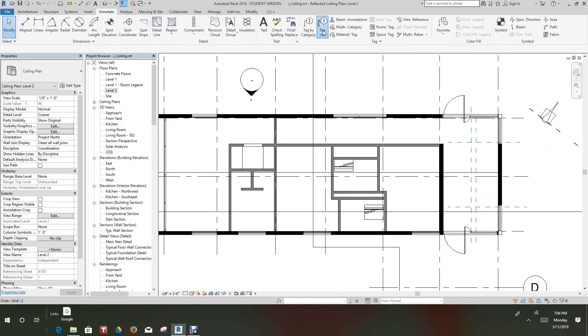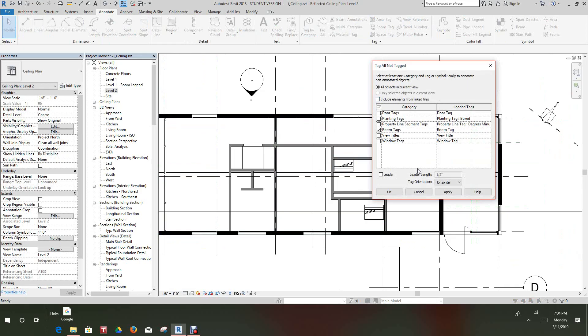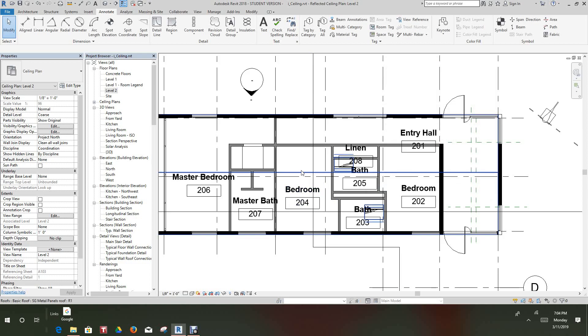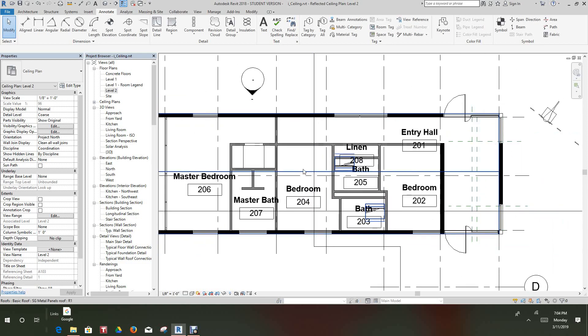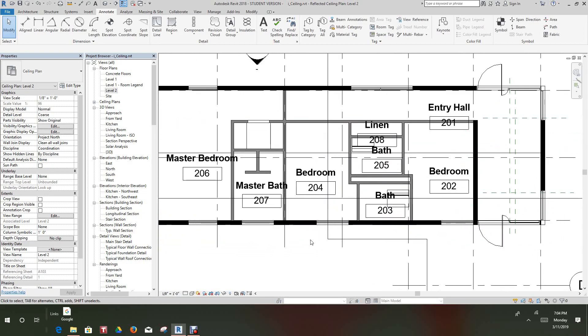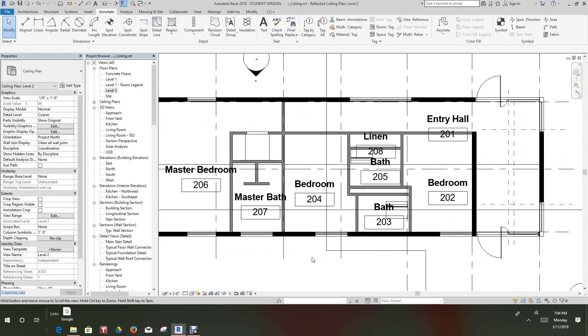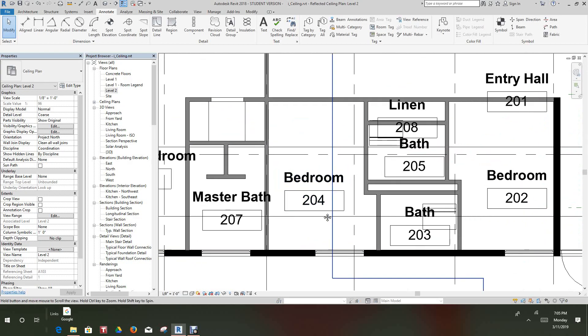Once the Tag All dialog box is open, we want to select Room Tags. So once room tag is selected we'll press OK. Now all our room names are generated because we have room bounding on all. And in this file it also works with link files. Now let's zoom in on this bedroom 204.